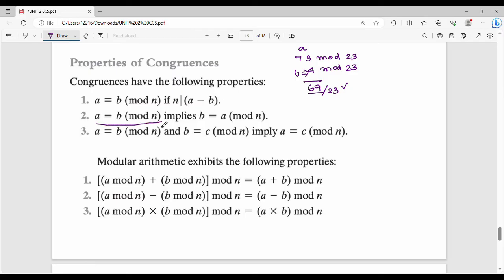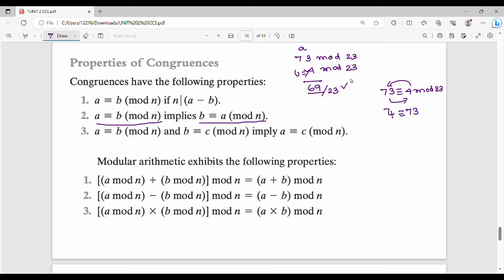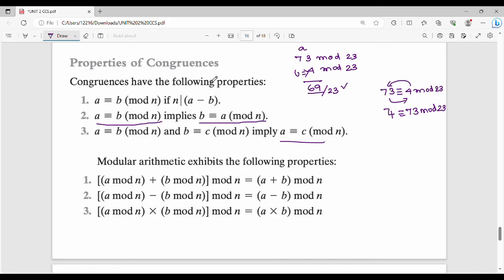Property 2: a is congruent to b mod n implies b is also congruent to a mod n. That is the symmetric property. Property 3 (transitive): if a is congruent to b mod n, and b is congruent to c mod n, then a is also congruent to c mod n. These are the properties of congruences.